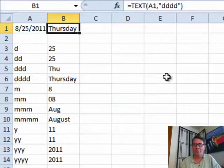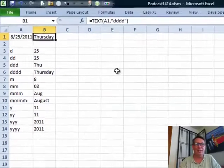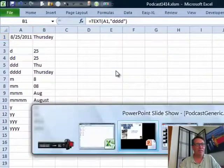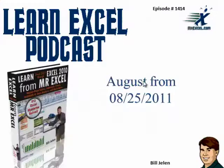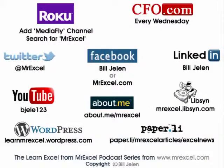A cool way to convert a date to either month name or the weekday name. Hey, I want to thank you for stopping by. See you next time for another netcast from MrExcel.